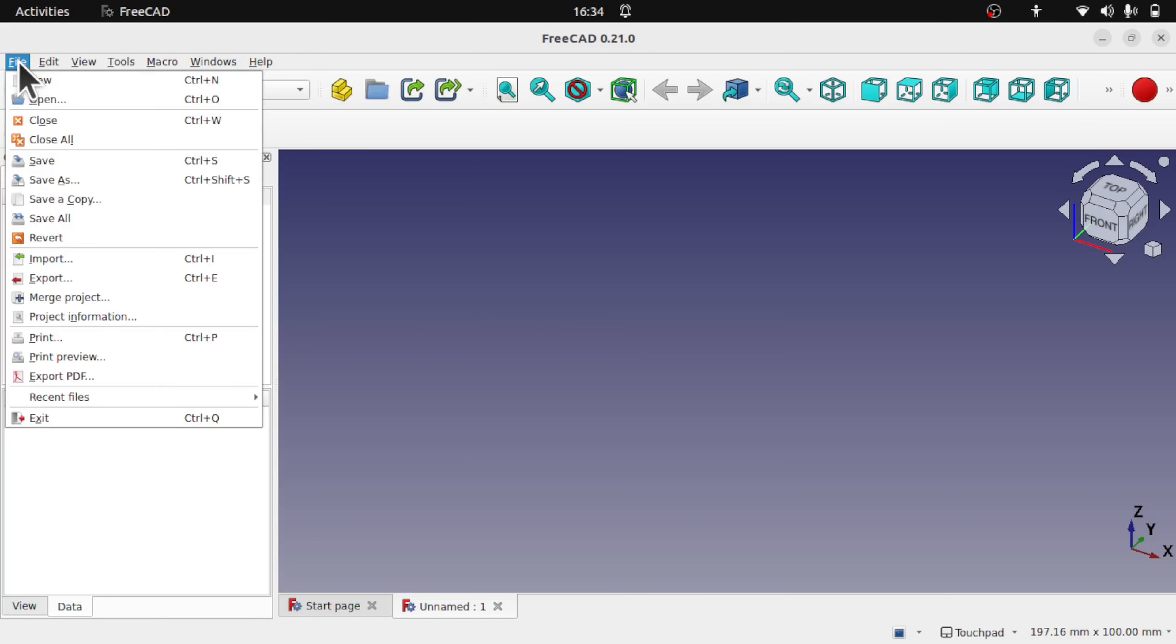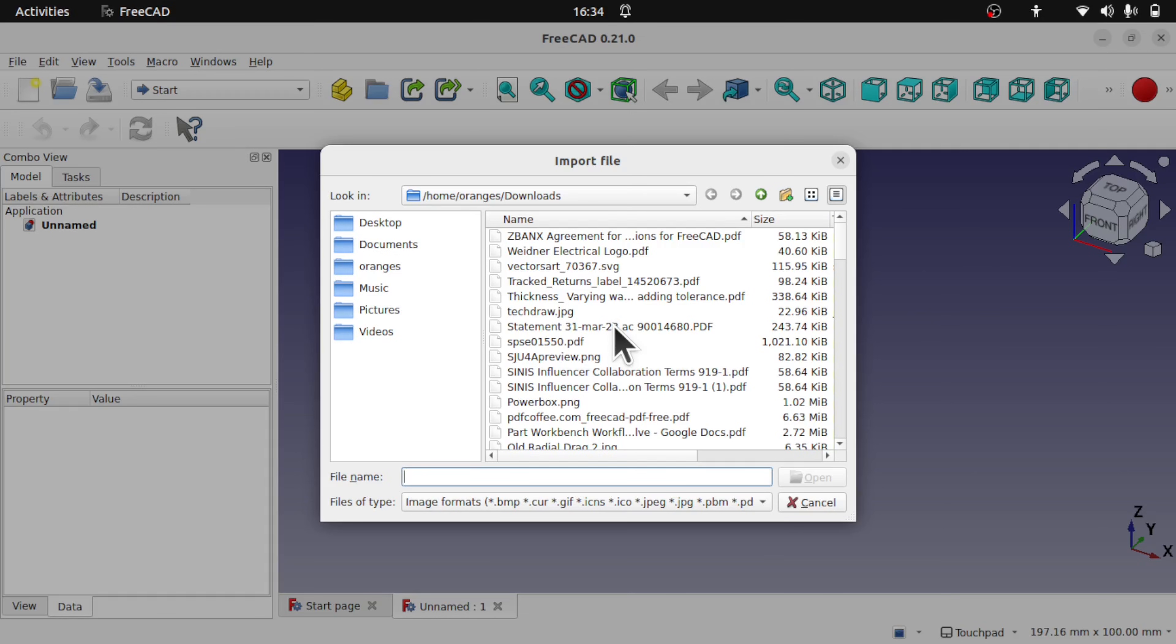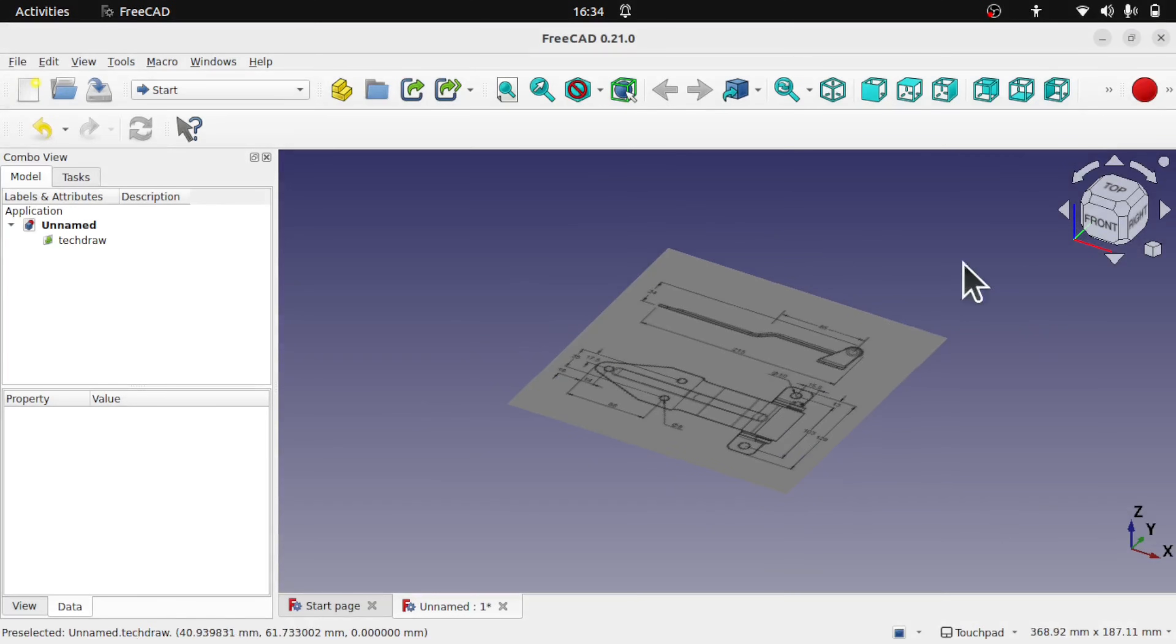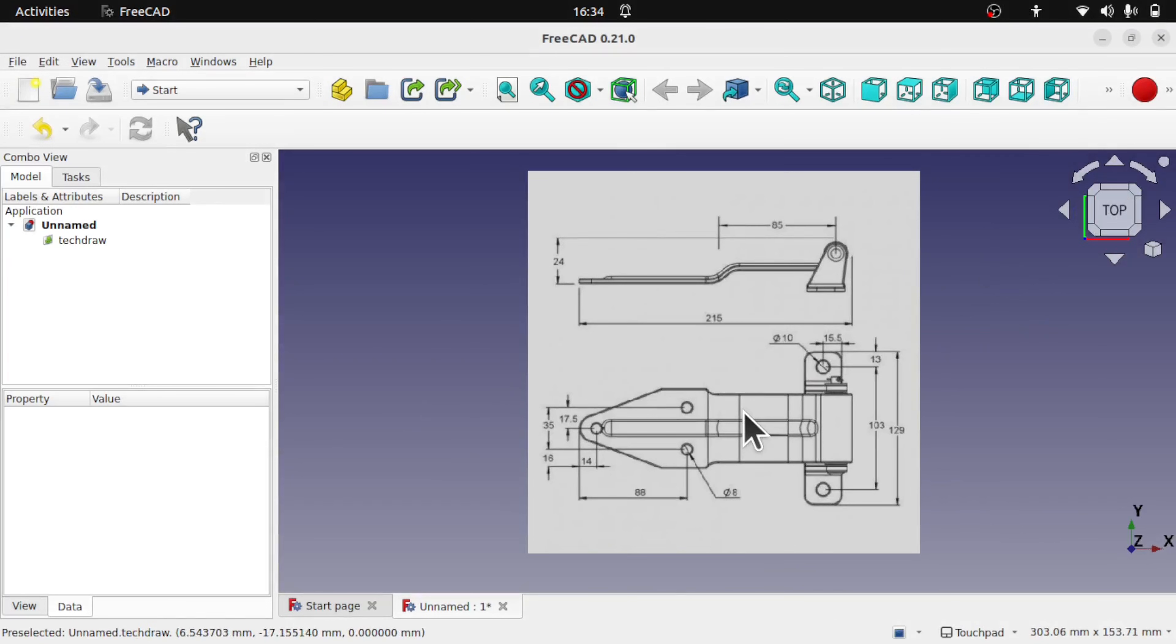So File, Import, and we've got a much better experience with this tool in here. So if I bring in the same technical drawing and hit Open, what happens is that it comes in the same.